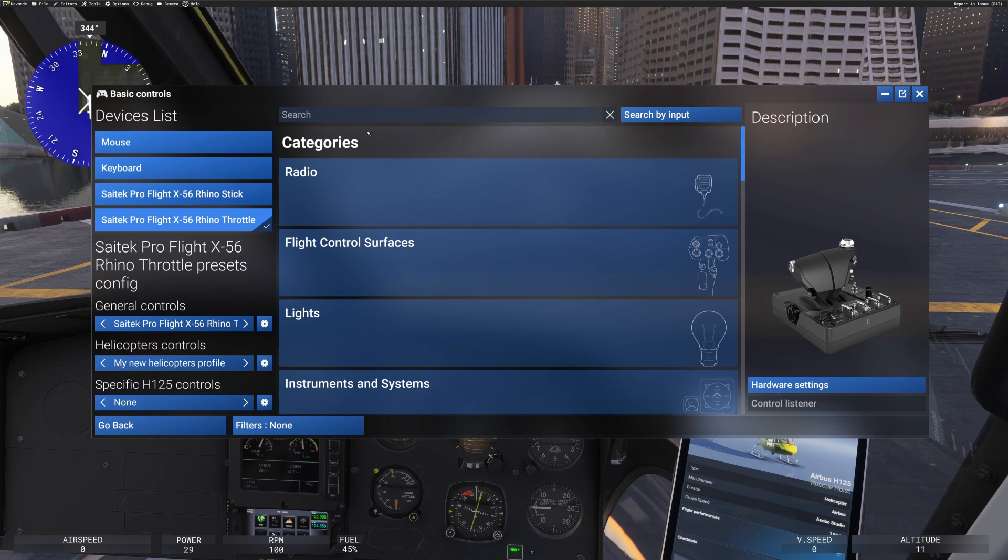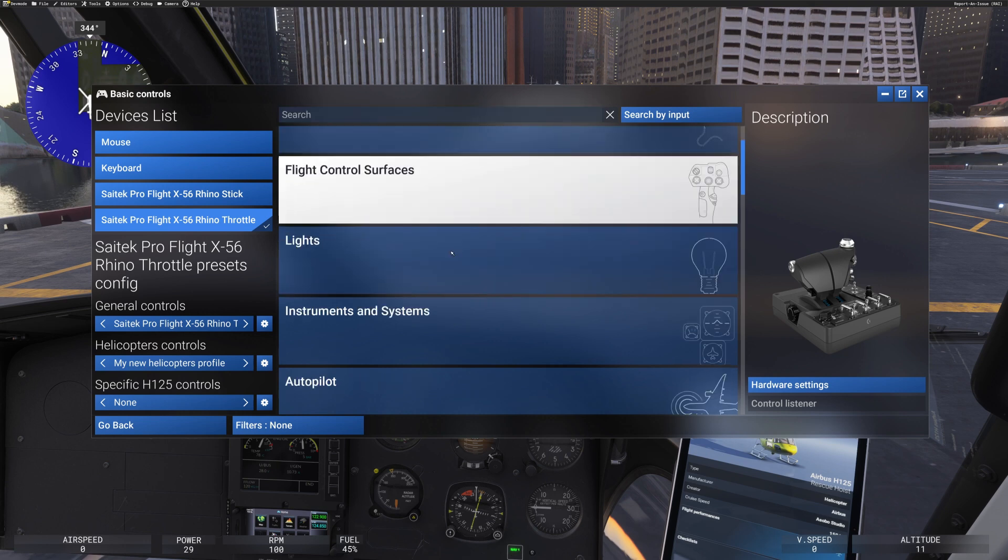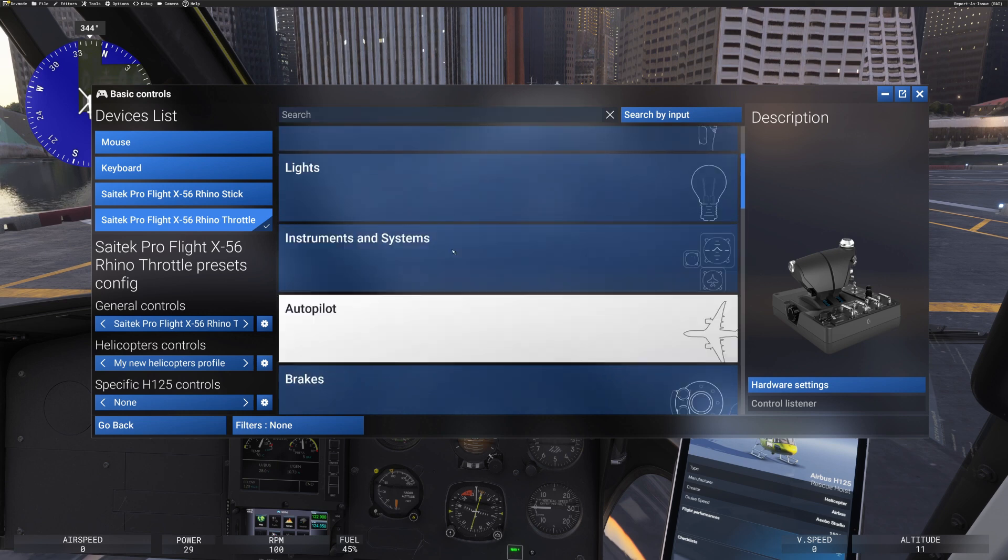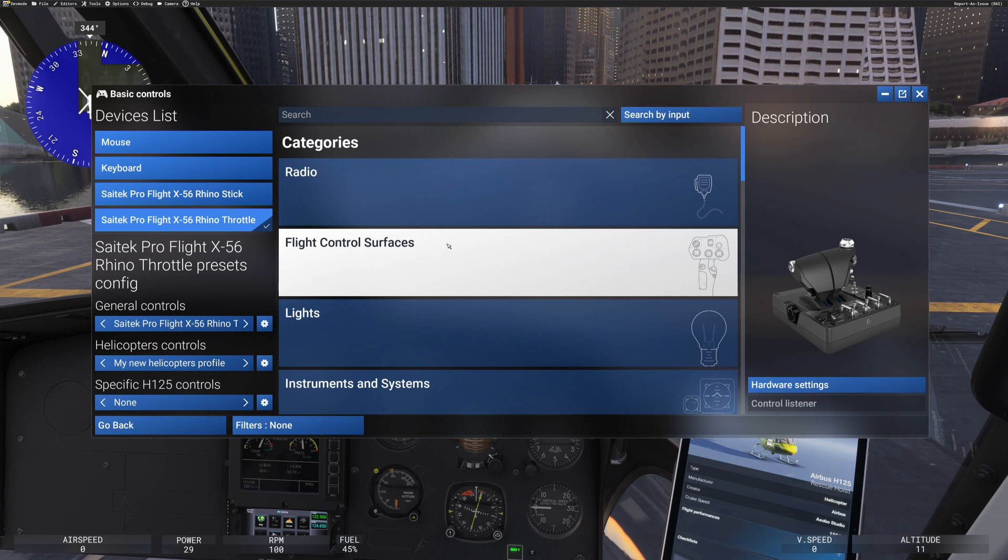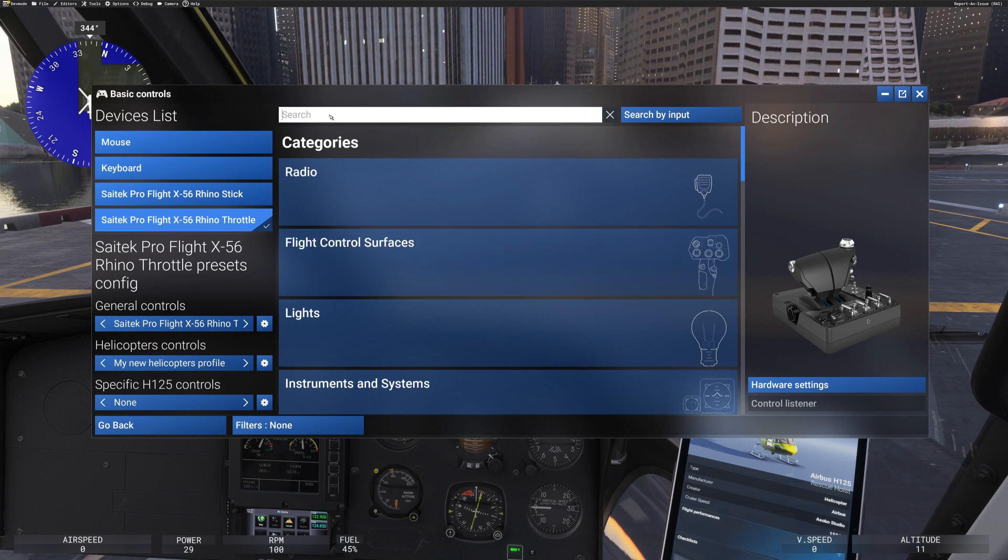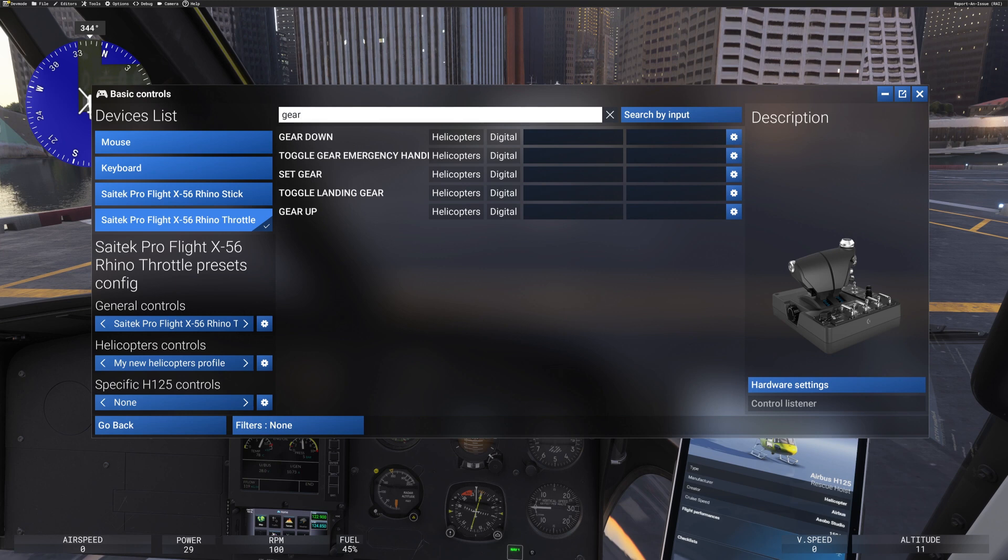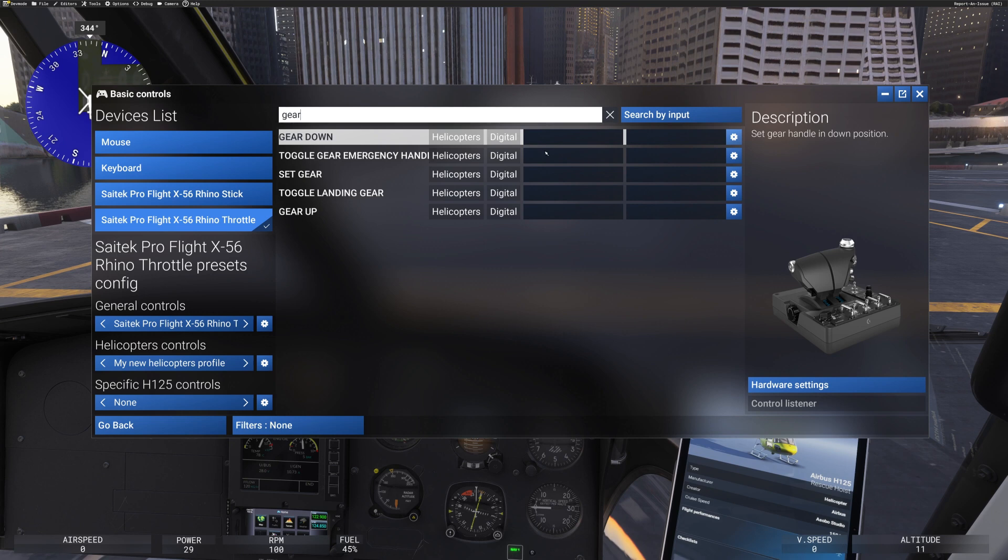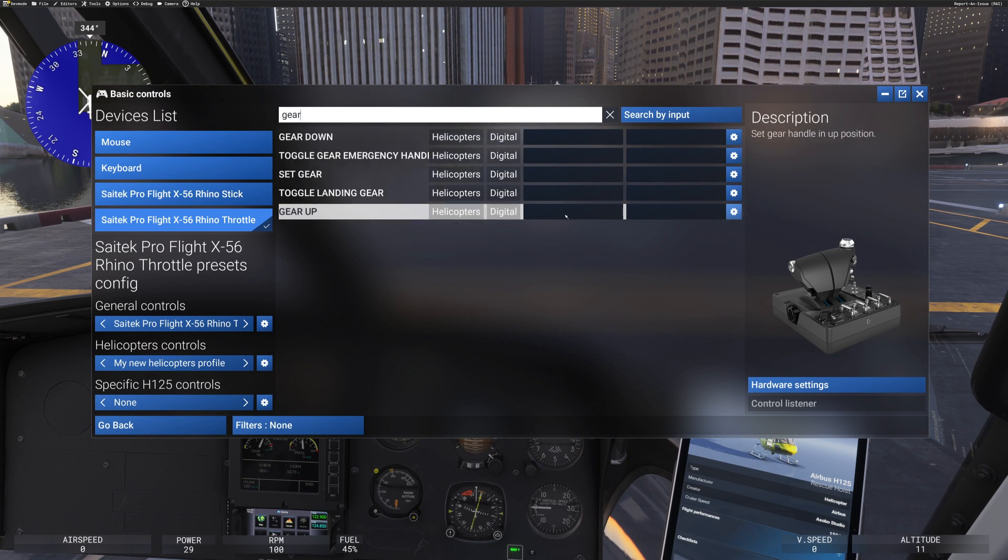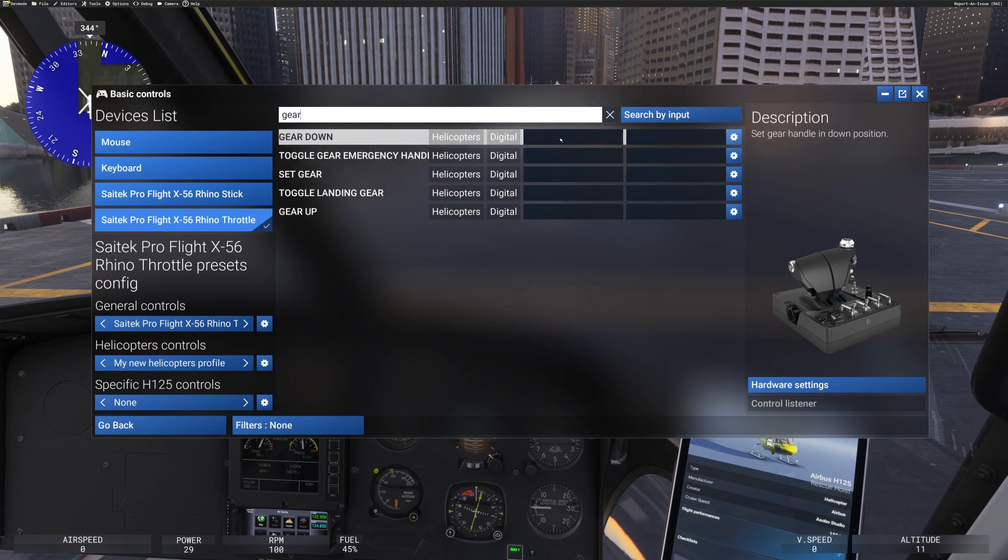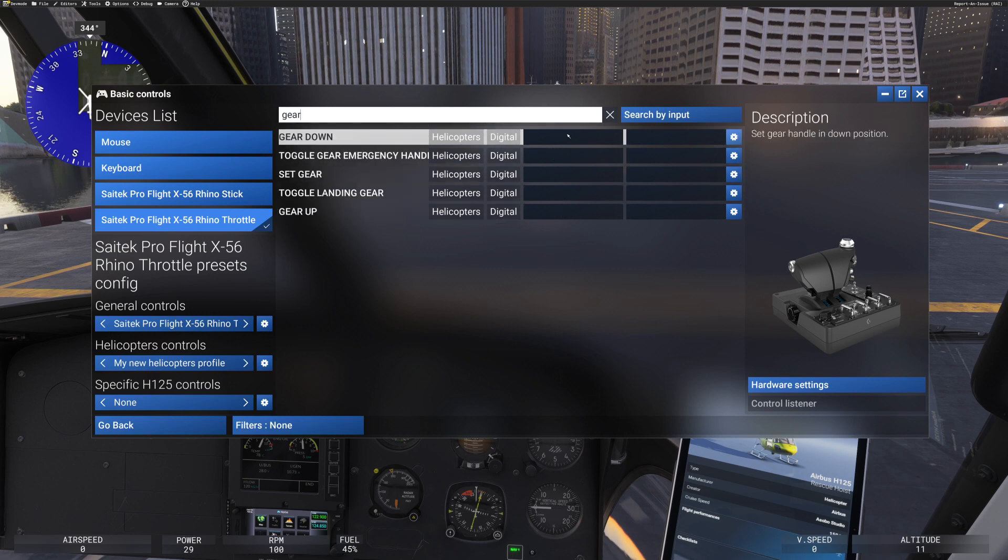But the most important thing that I do now, the easiest thing to do, you can go down all of these categories. But the easiest thing to do is I click on search. And if I type in gear, you'll find that the operations relating to the gear appeal here. And I've got gear down and I've got gear up.